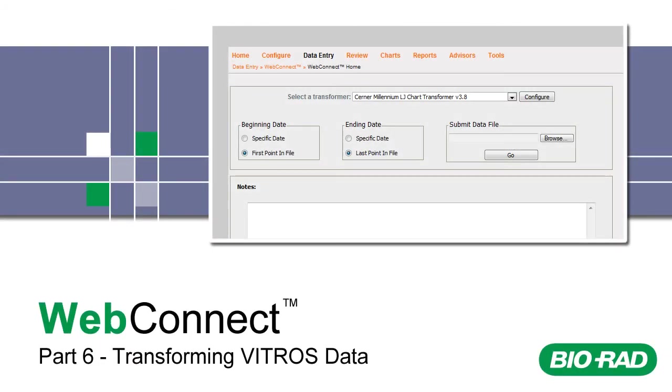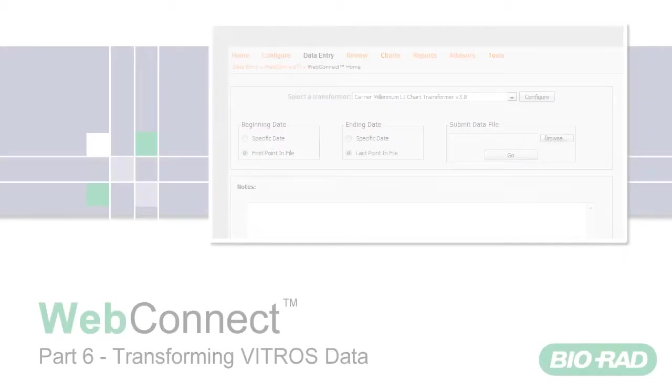Welcome to Part 6 of WebConnect Training. This video only applies to those with Vitros instruments. We recommend that you move on to Part 7 if you do not have Vitros instruments.